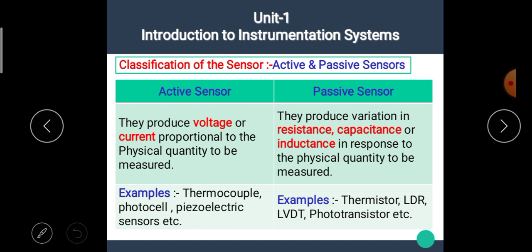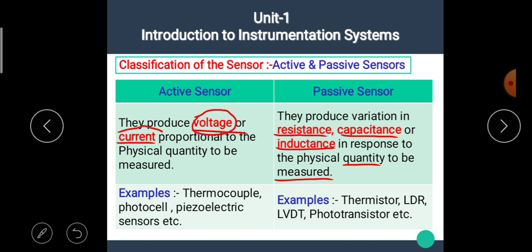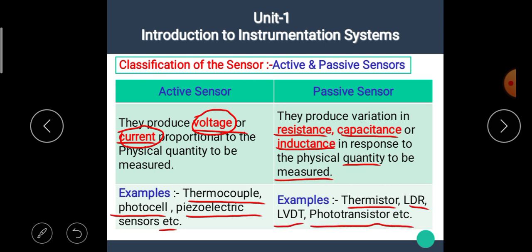The active sensor produces voltage or current proportional to the physical quantity to be measured, while the passive sensor produces variation in resistance, capacitance, or inductance in response to the physical quantity to be measured. Examples of active sensors are: thermocouple, photocell, and piezoelectric sensor. Examples of passive sensors are: thermistor, LDR, LVDT, and phototransistor.